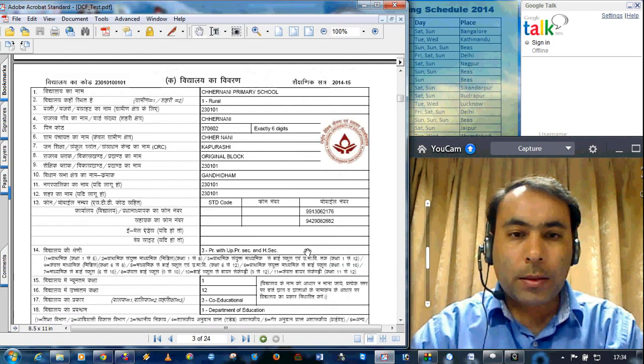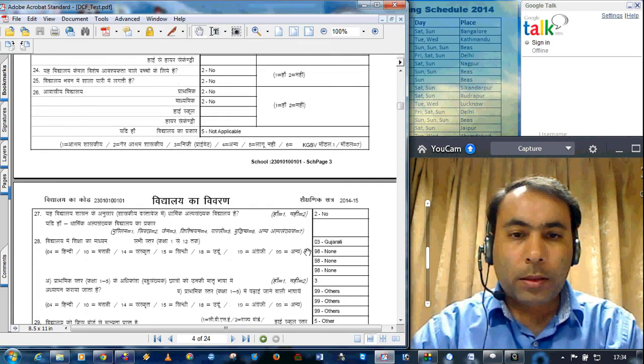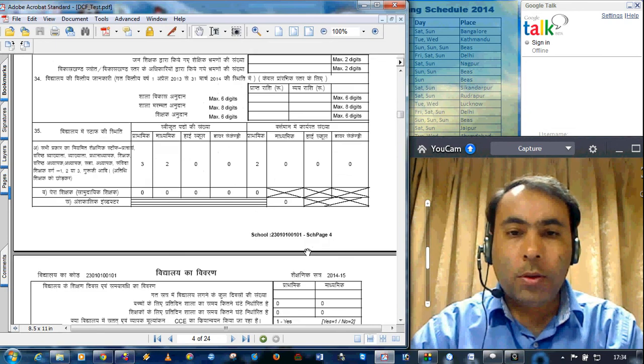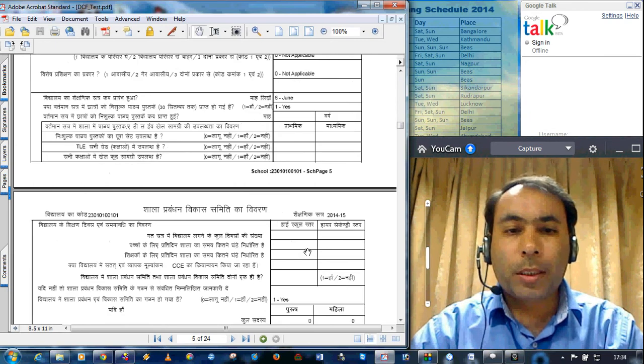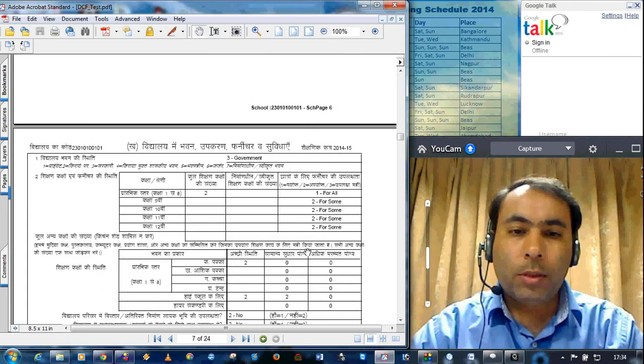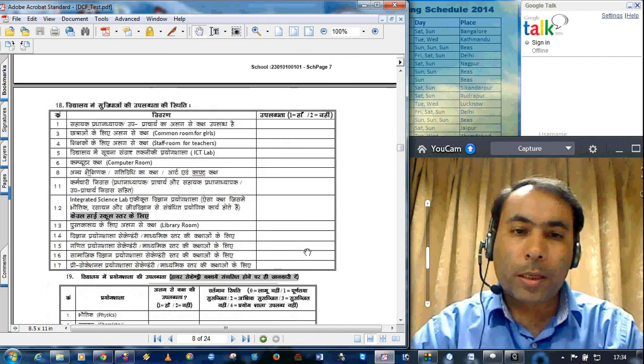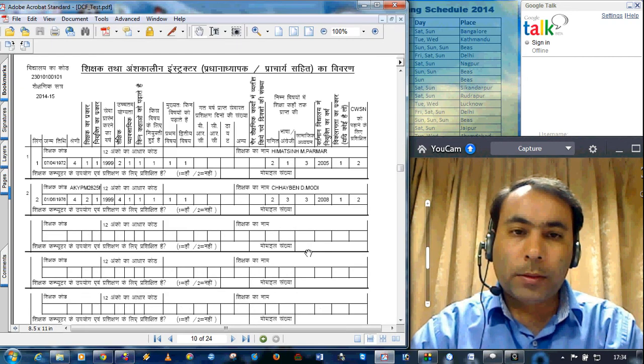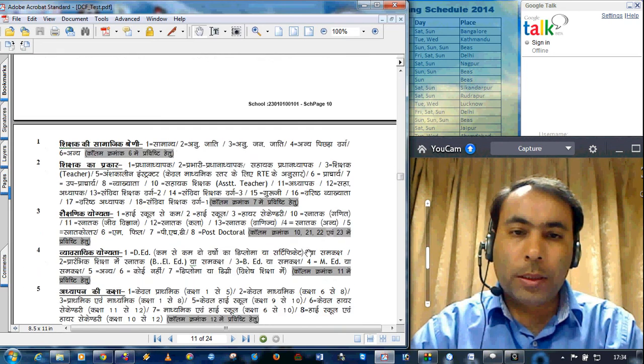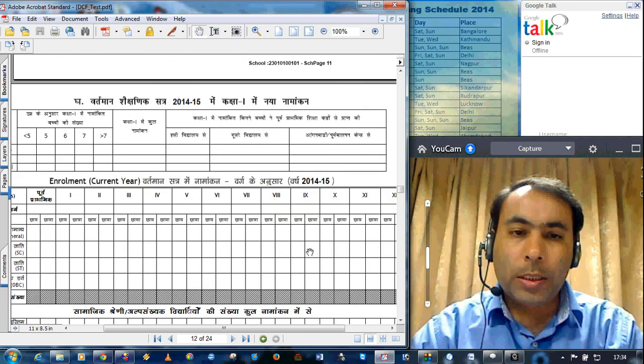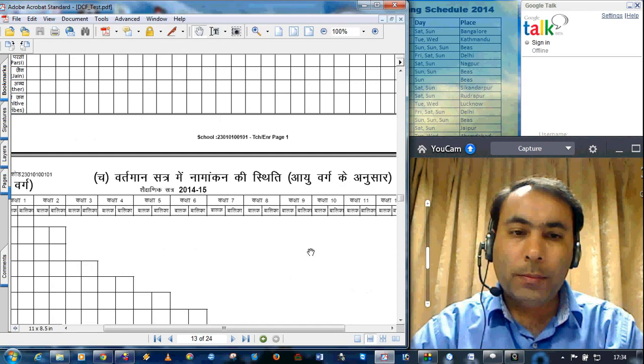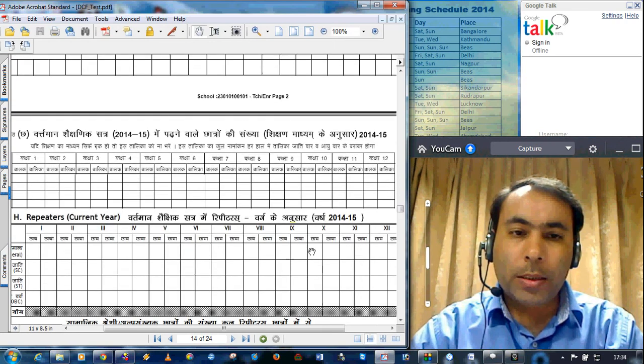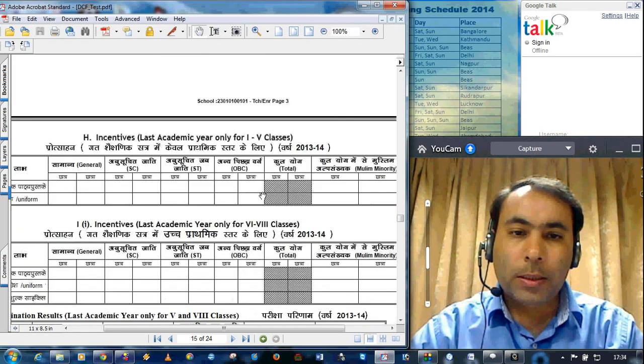Instructions. If you go through all the pages of this, you can see how neatly the data capture format is printed. This is the teachers page. Instructions page for the teachers. Enrollment page. Enrollment by age. Enrollment by medium of instruction. Repeaters.